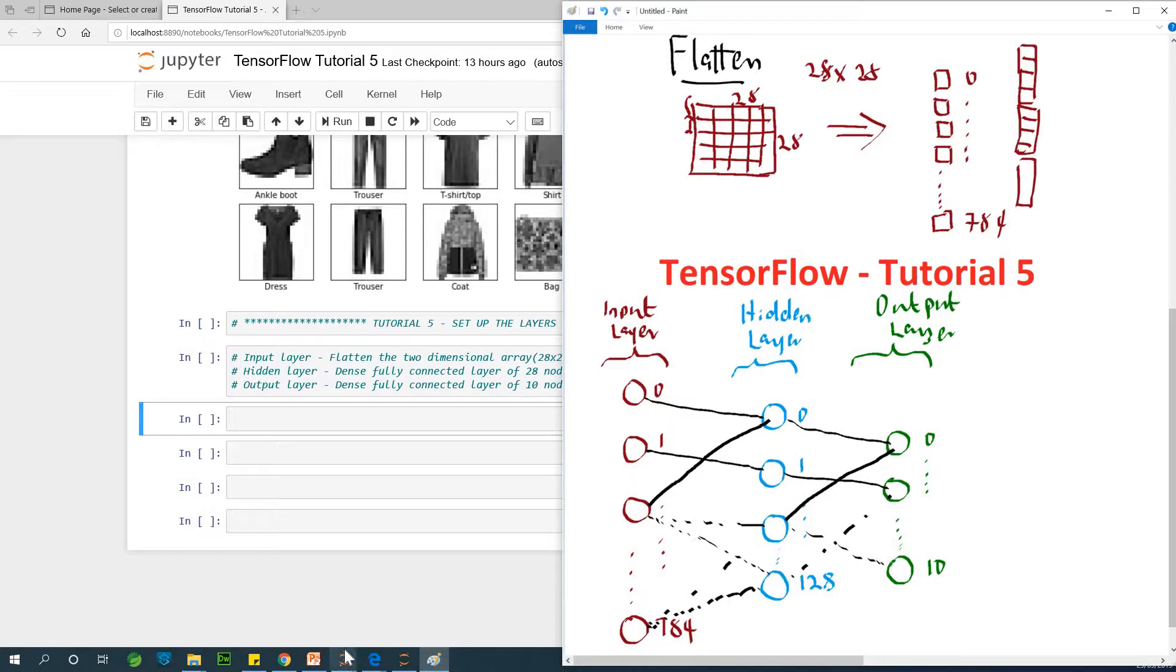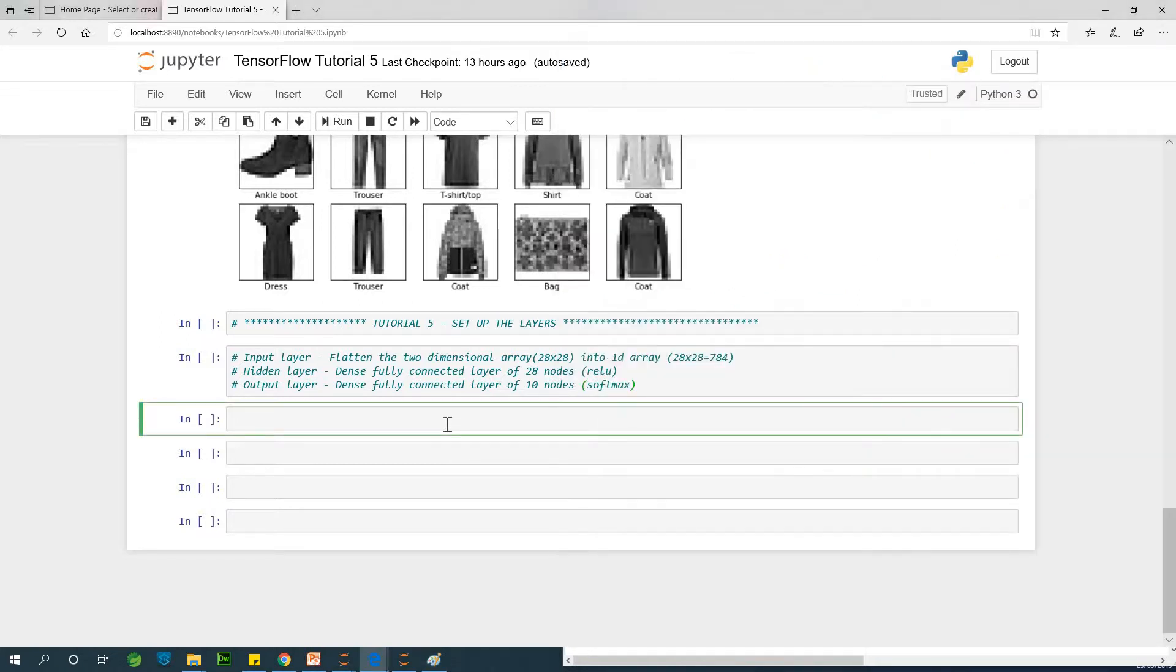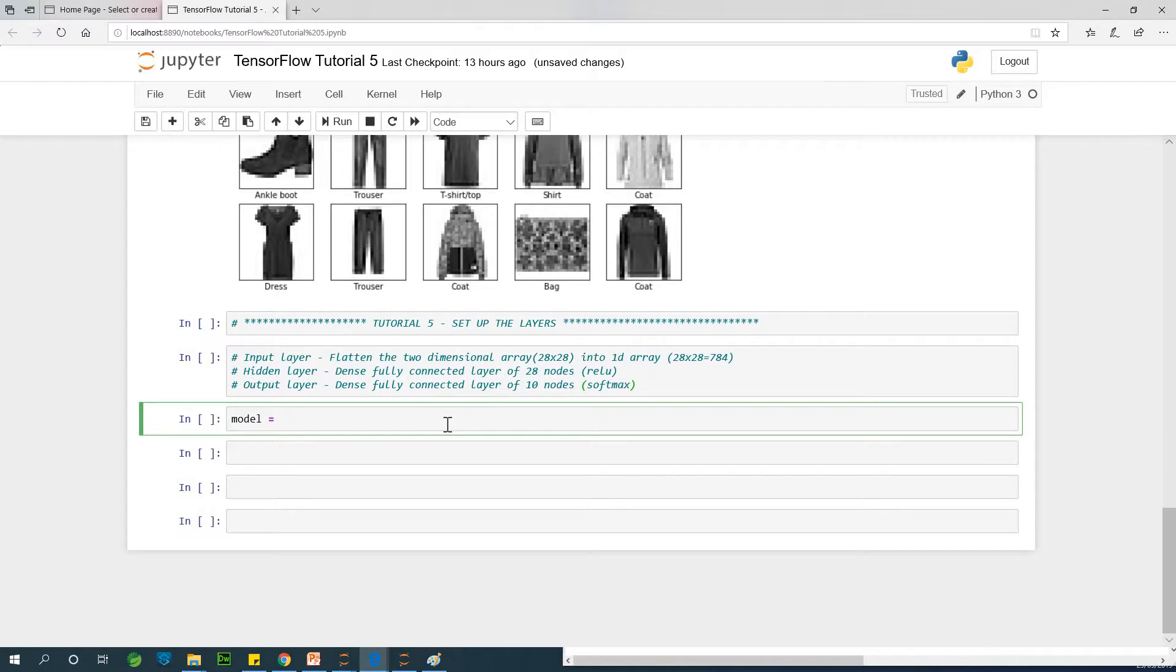So let's build this network. The code is actually not too difficult to follow. Let's call it model. And we are going to be using Keras to build this model. And the function in Keras is called sequential. At this point, we now need to specify inside square brackets the layers of our network.